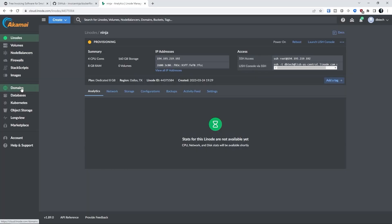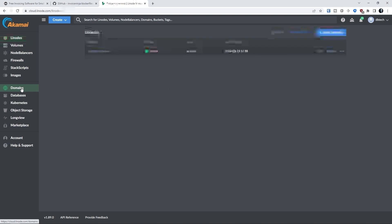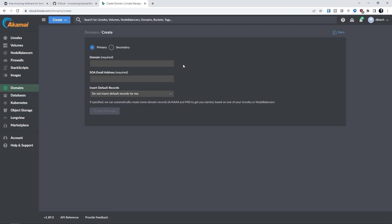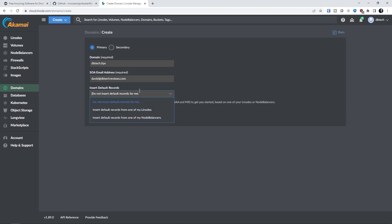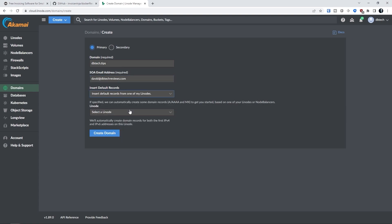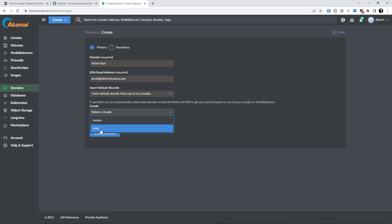Next we're going to head over to the domains tab on our Linode dashboard and create a new entry using the domain that we just pointed to Linode's name servers. Click the create domain button at the top right and enter the domain name and your email address. The next step is to change the insert default records for one of my Linodes and then below that choose the Linode that we just created.